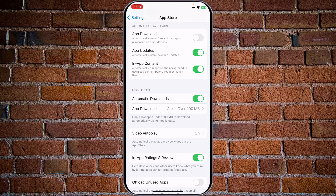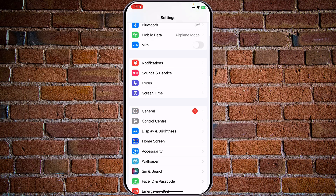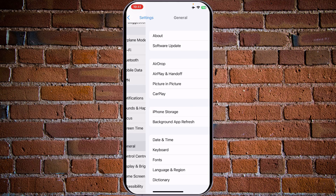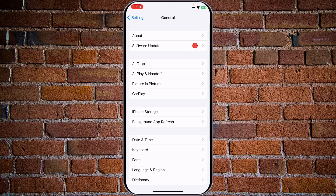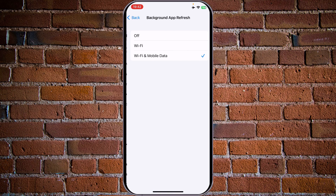Now let's go to settings, general, and tap on background app refresh. We need this to be on, and please make sure that Wi-Fi and mobile data are both turned on.